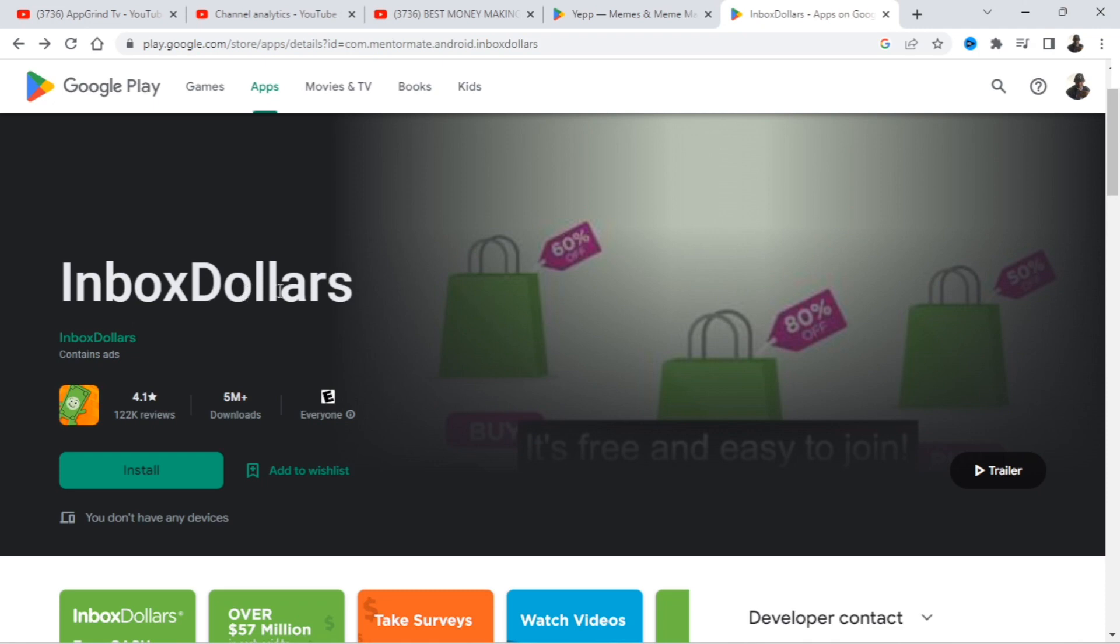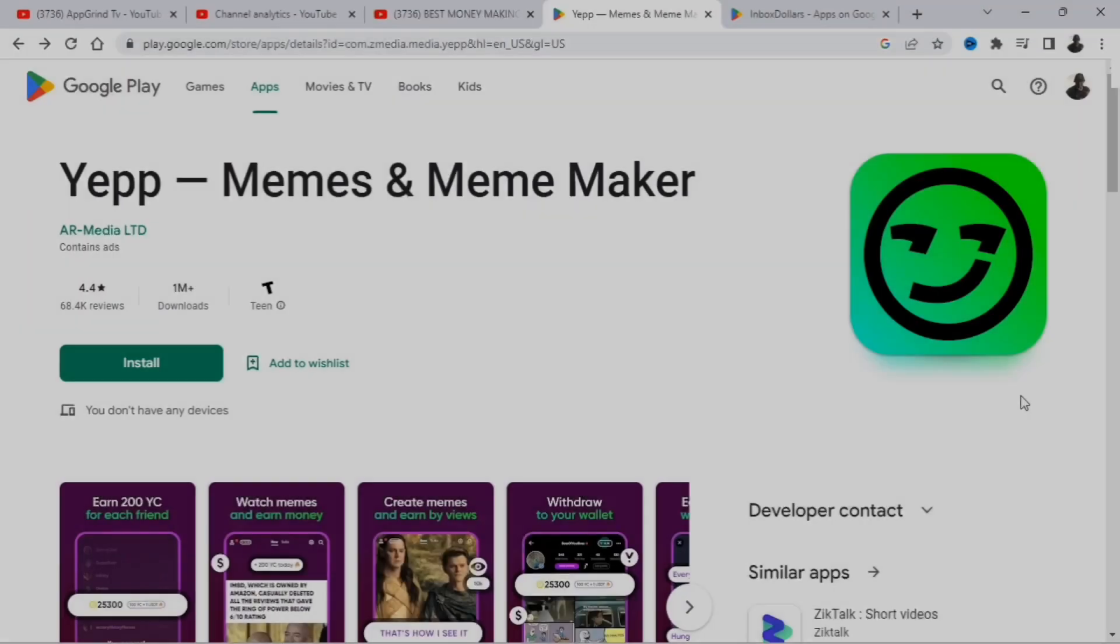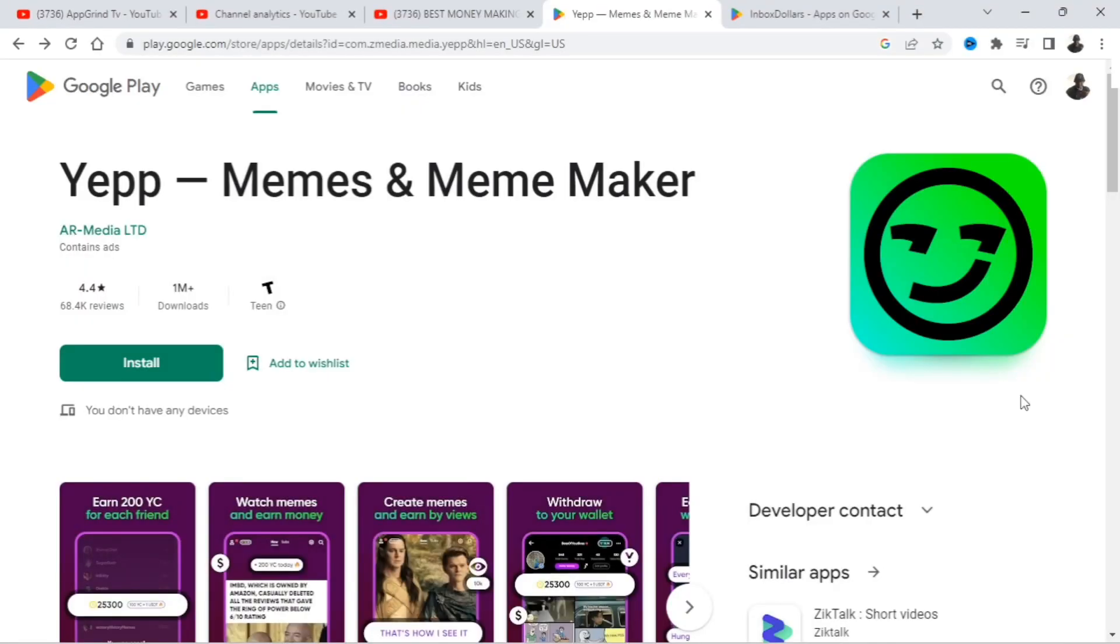So to download this app, go to the Google Play Store and look up Inbox Dollars. Now I got another app I'm going to show you. So let me go to that app right now.